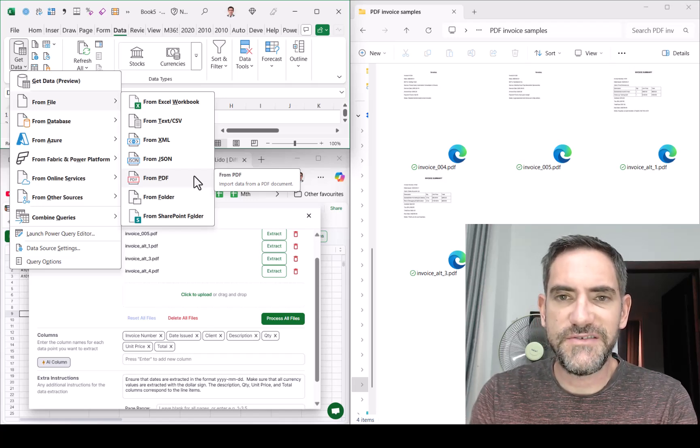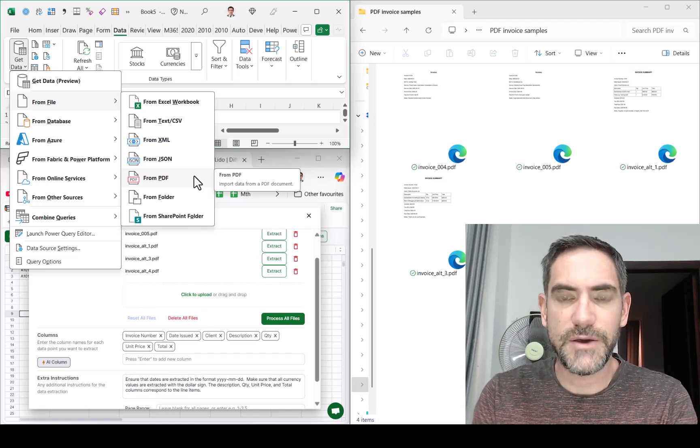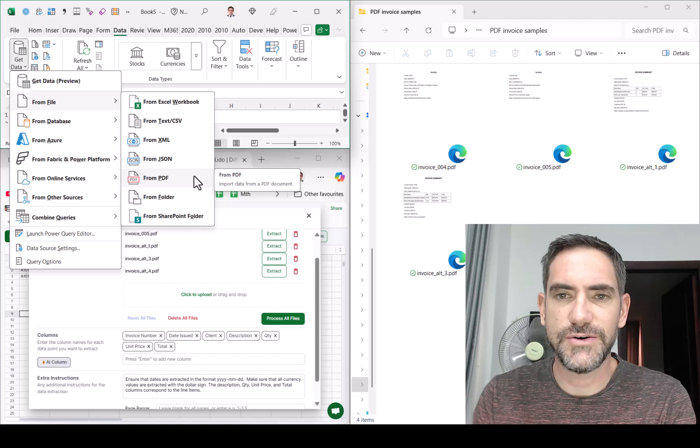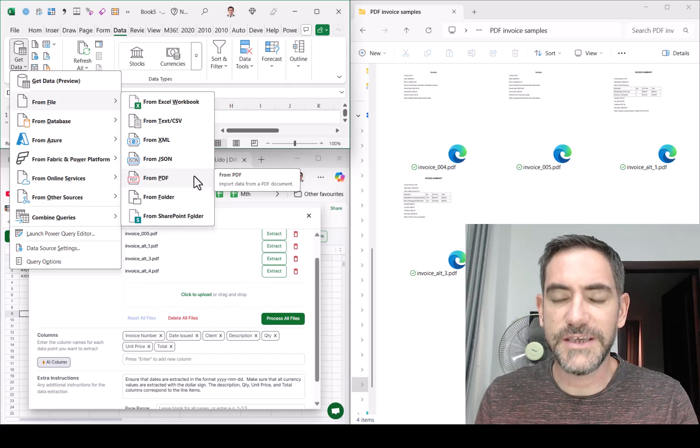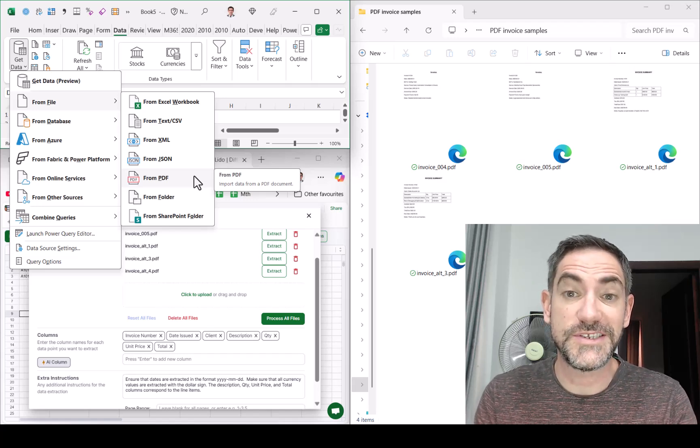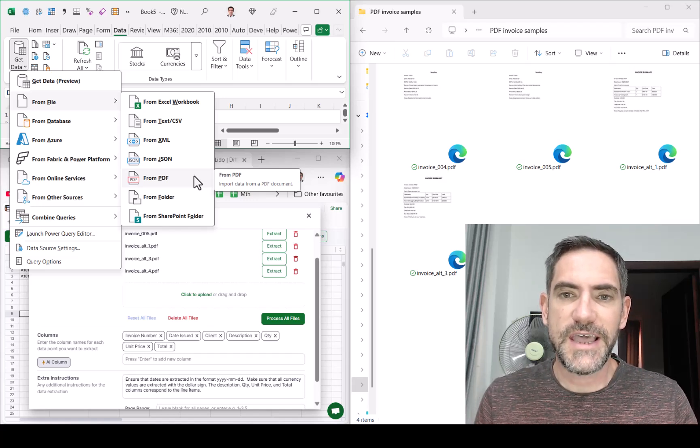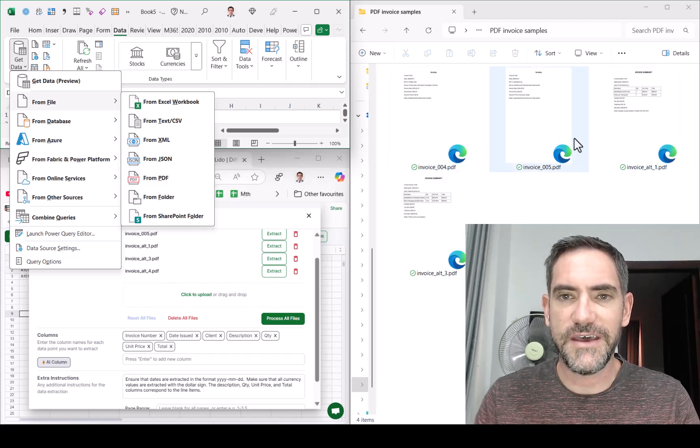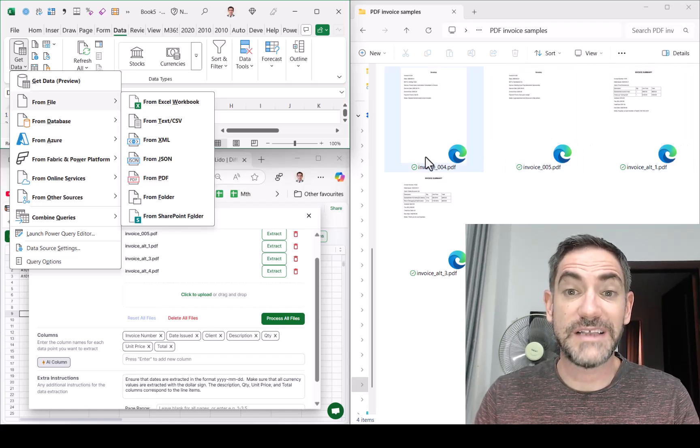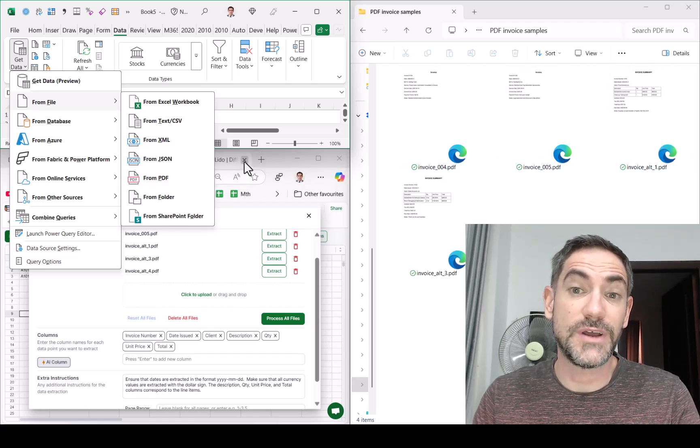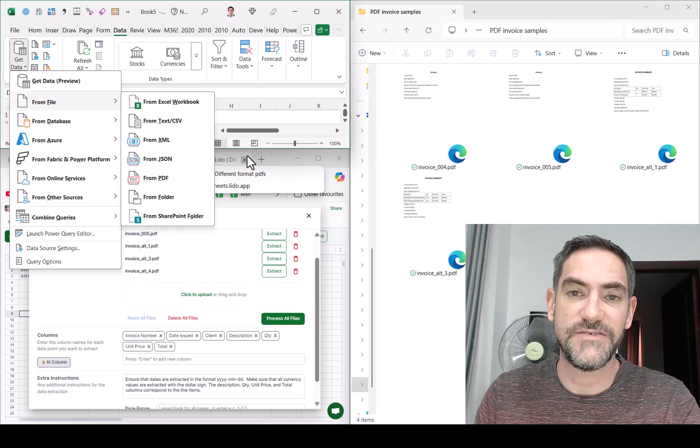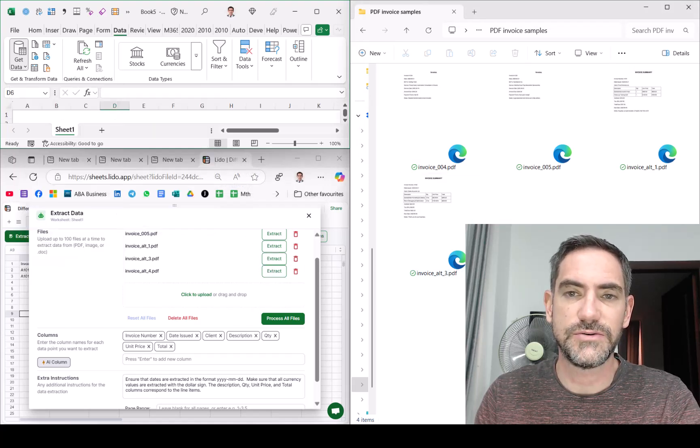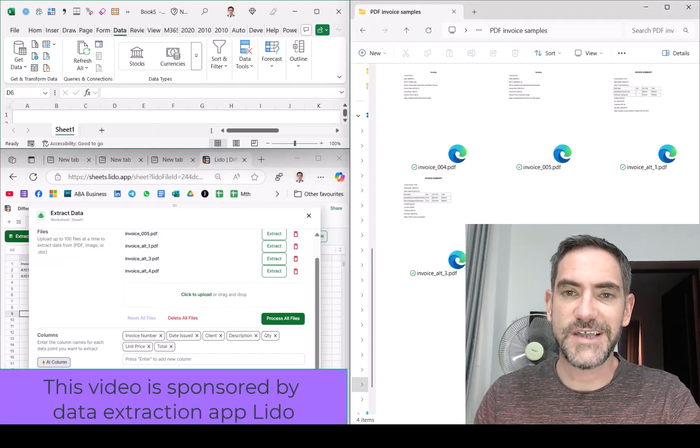Invoices can be tricky to deal with, especially since you get a lot of them and you might want to bring them into one file. In this example, I'm going to show you how to get loads of types of invoices, as you can see in the worksheet on the right here, and even though they're different formats, to bring them into spreadsheets. We're going to look at this with native Excel and also with this other tool called Lido. Let's get started.